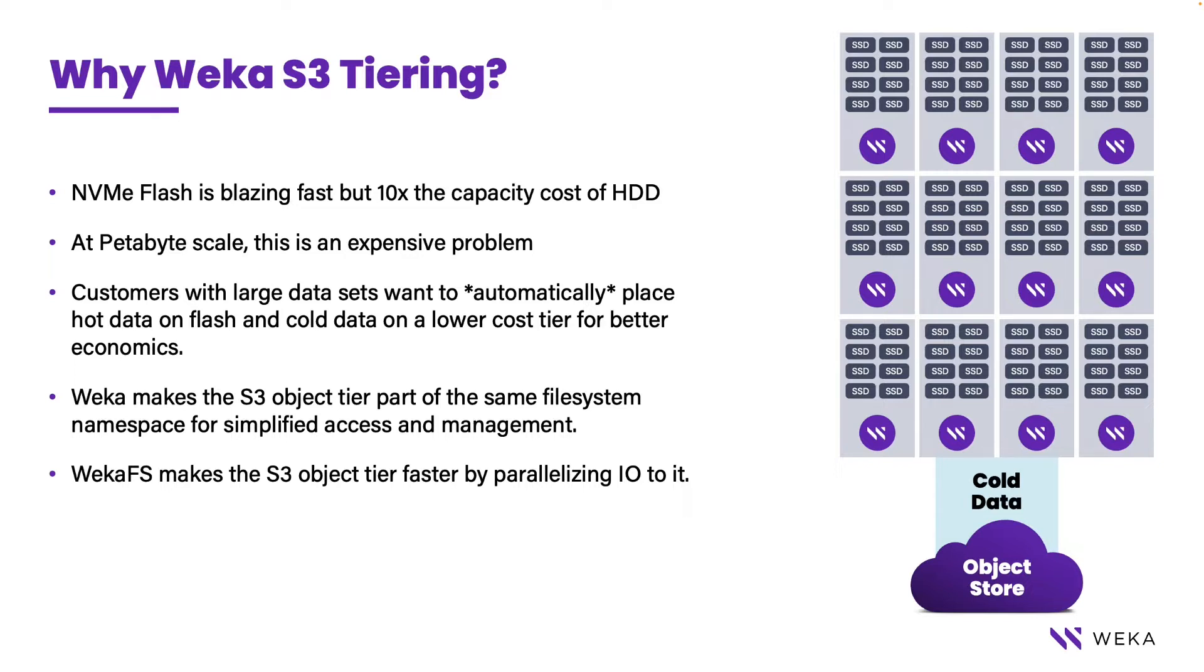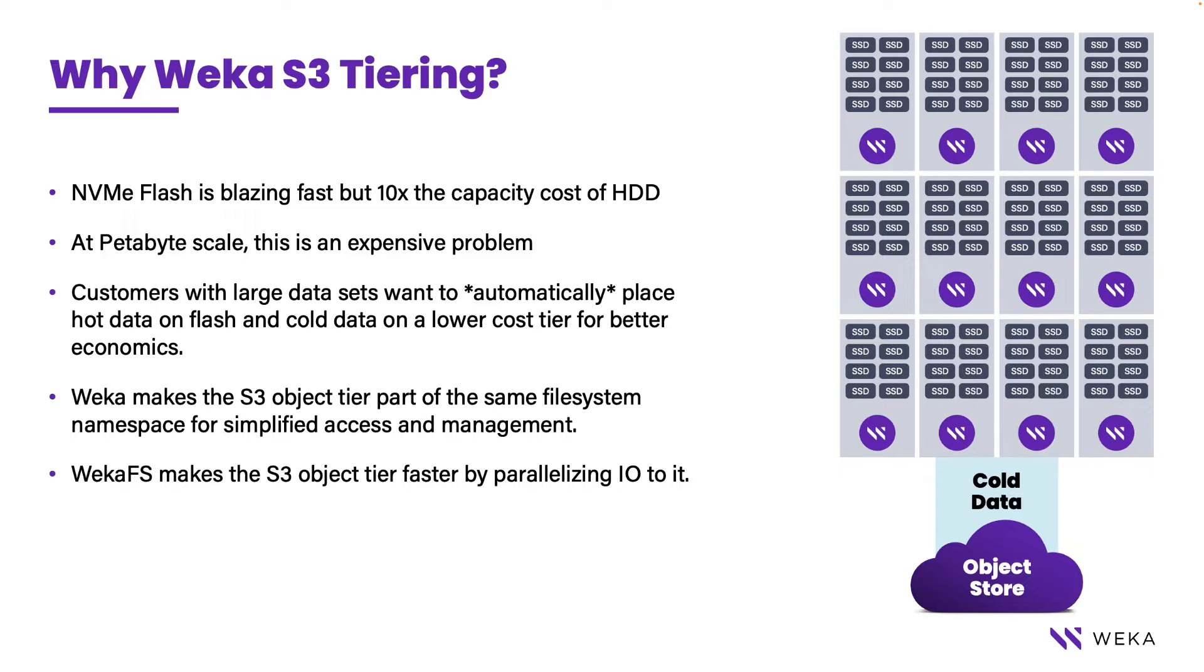When you consider that only 20% of your data typically is hot data compared to 80% of it being cold data, it would be advantageous to have a transparent method of sending data between these two tiers in order to get the best economics.